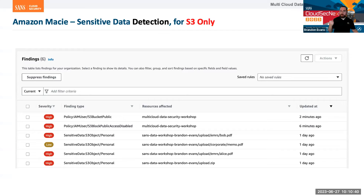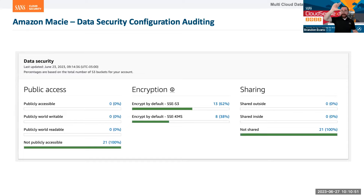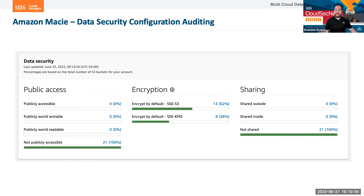Whenever you see Amazon Macie described as a DLP solution — not really. It does two things: it detects data for S3, and it provides a dashboard showing potential problems in your security configuration, including details about public access, encryption, and sharing of data.